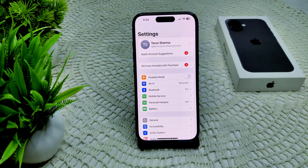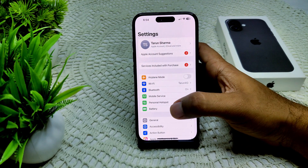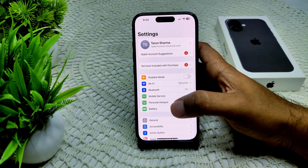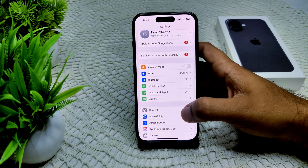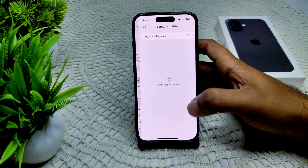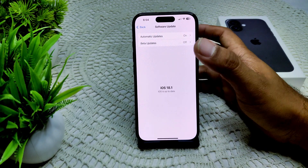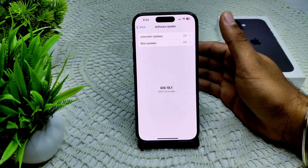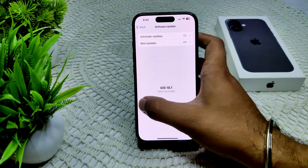If that doesn't work, we should also update your iOS. Sometimes an outdated iOS can cause interruptions on your device. Go to General, then Software Update. If an update is available, update your device from there.